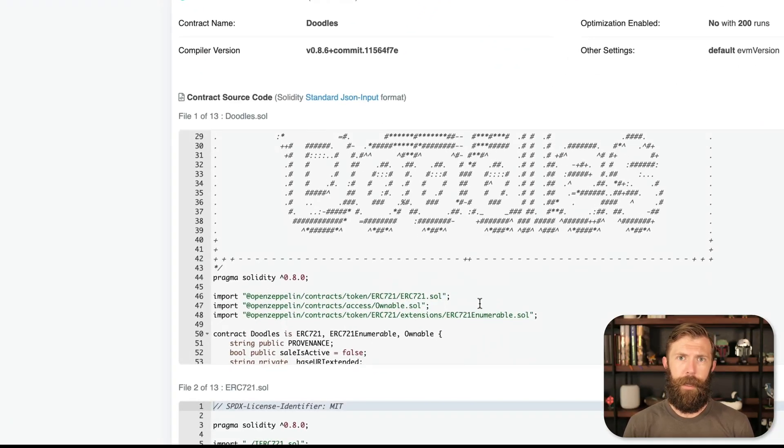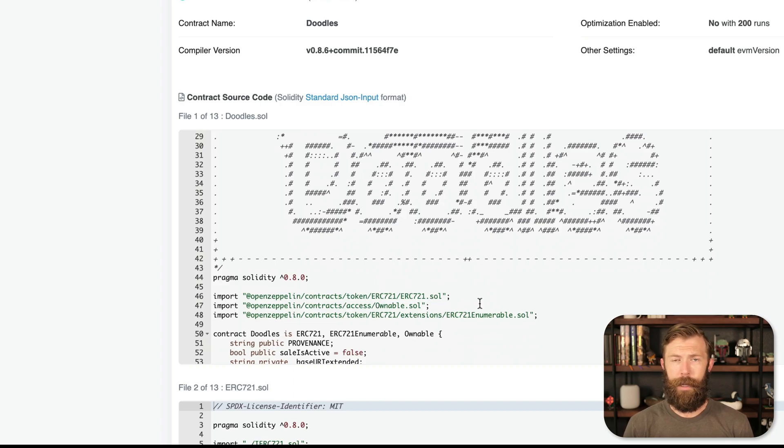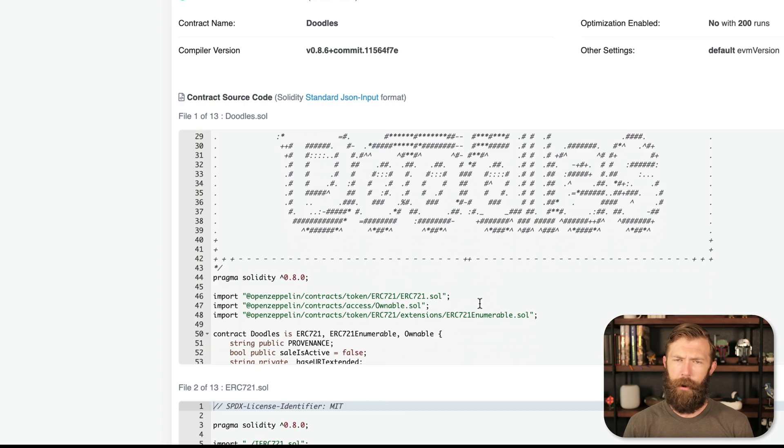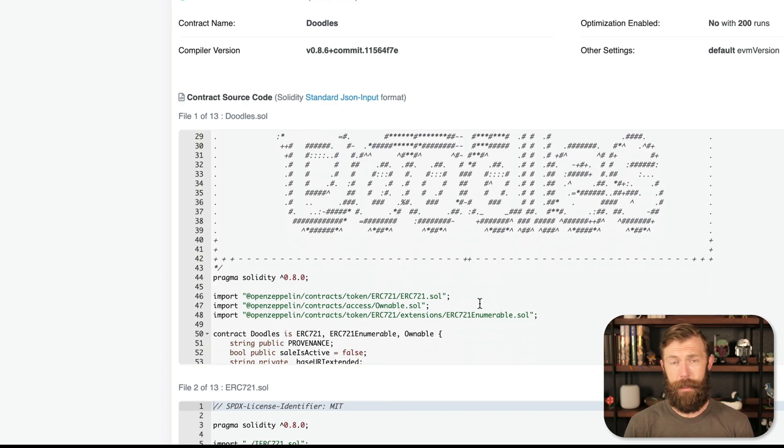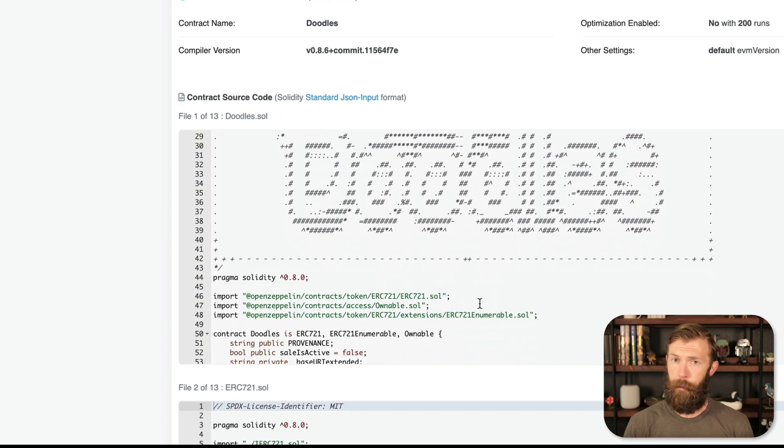OpenZeppelin is an industry standard and they have battle-tested contracts that have been used time and time again and are a great standard when it comes to contracts for things like defining ERC-721 projects. That's the standard for an NFT.